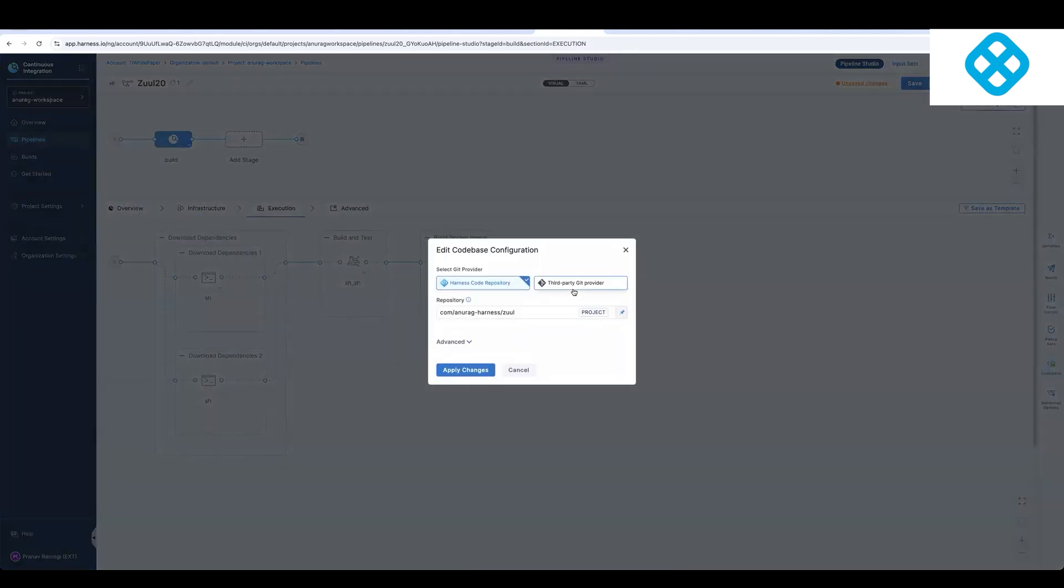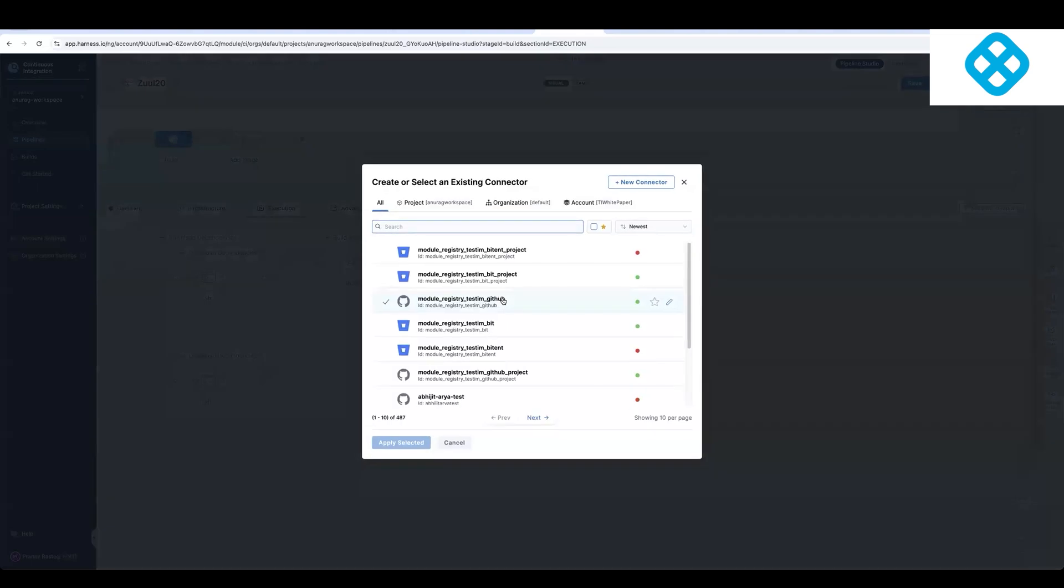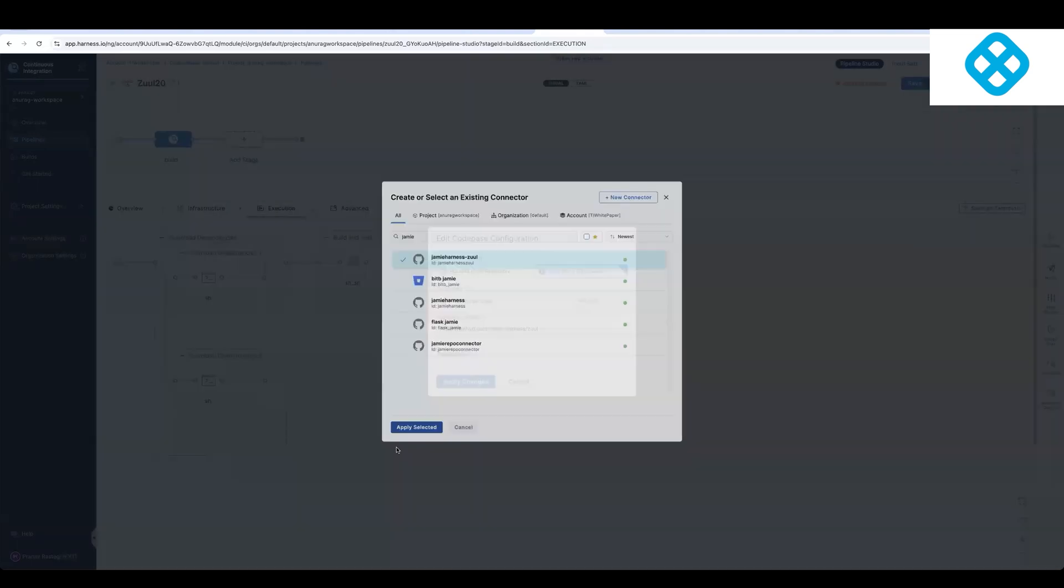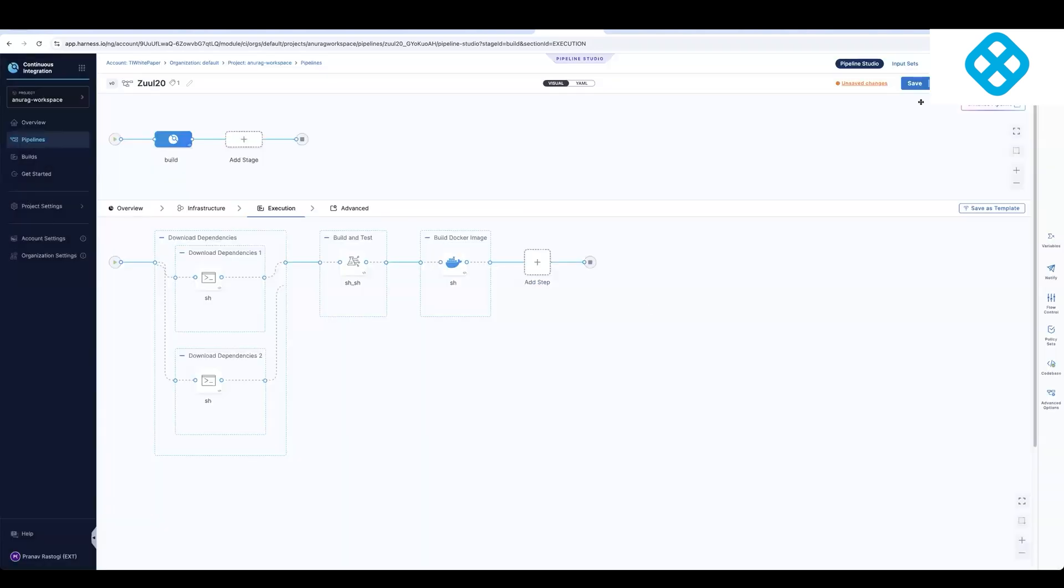So before you can run the pipeline, there'll be some work to configure these endpoints so that you can use your own credentials for source code, any other artifact provider and such. And this is a one-time change that you'll have to do. And you can templateize all of this as well.